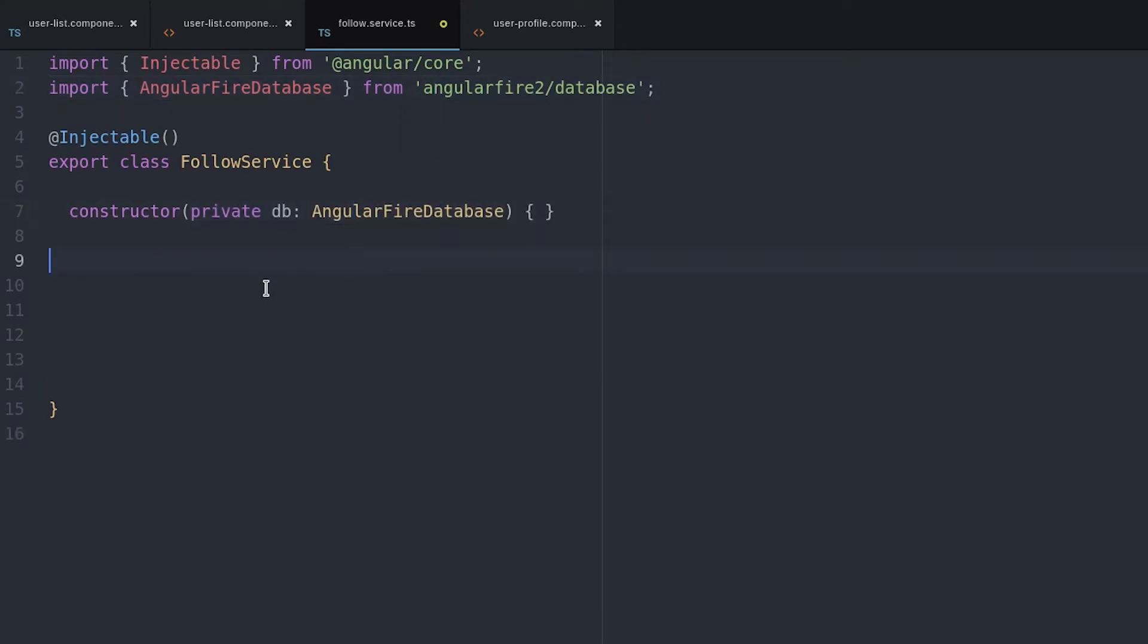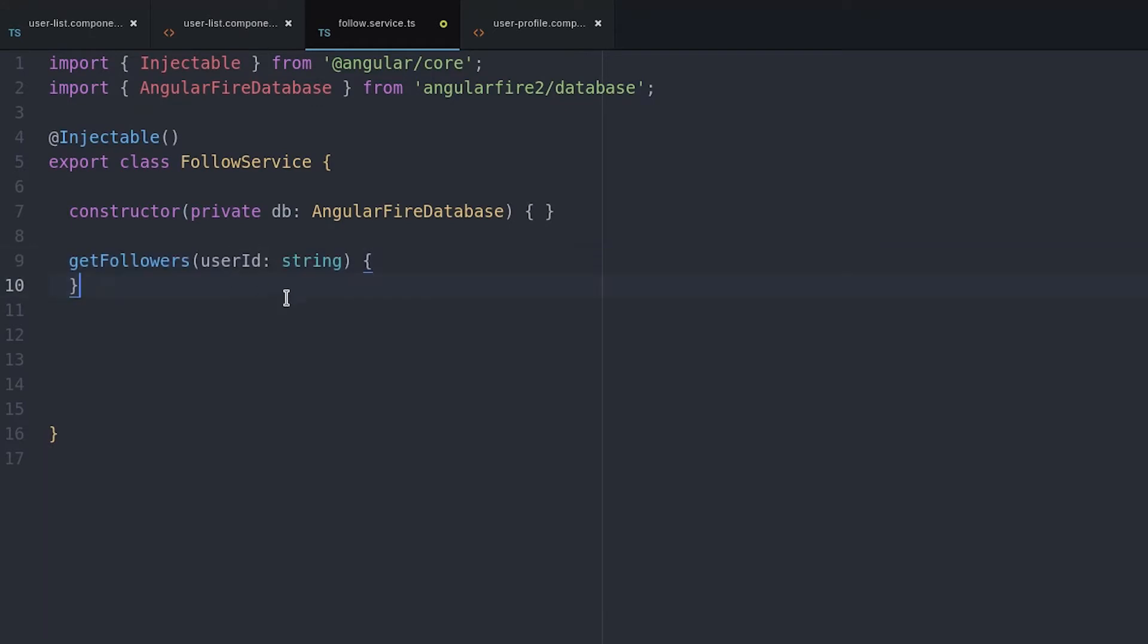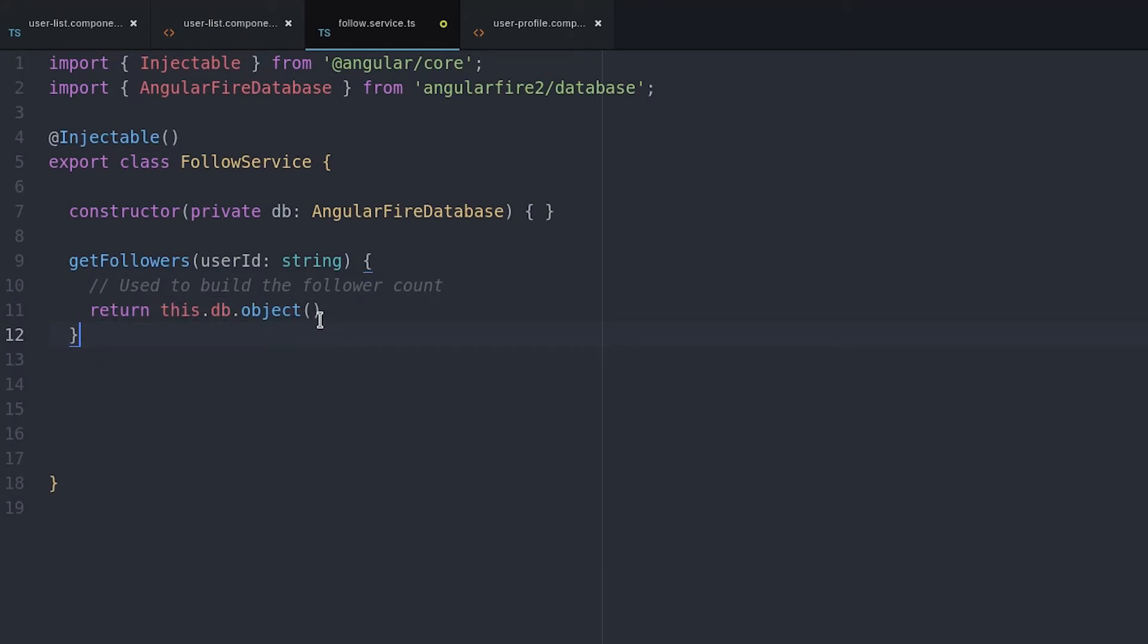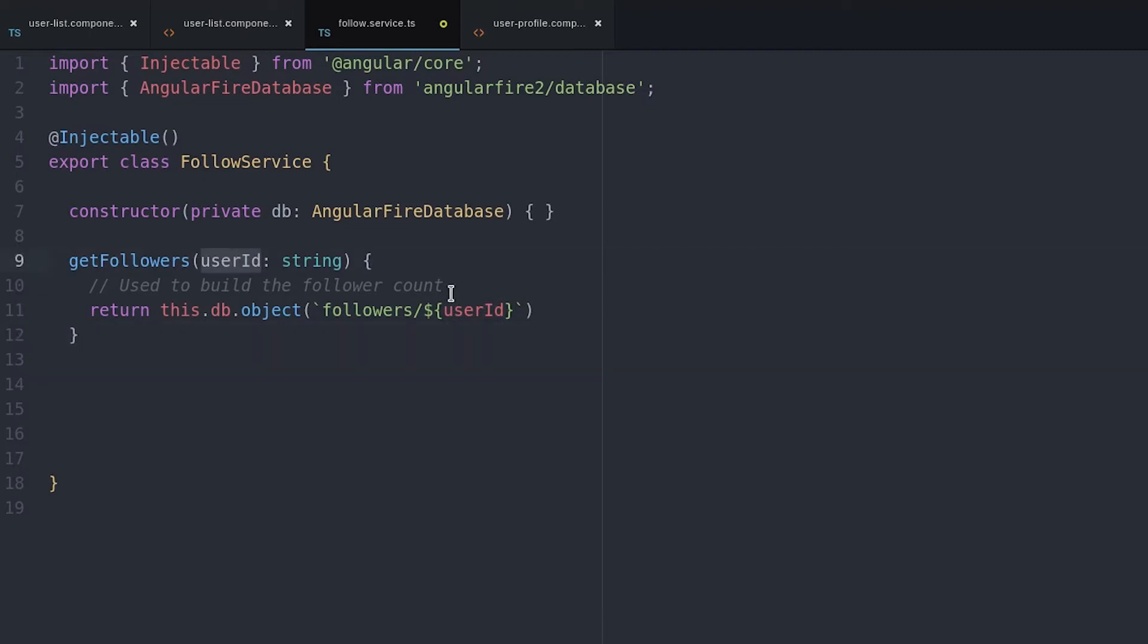Then we create a function to get a user's followers. This will be used primarily to build the follower count. It simply requests the database object based on the user ID that's passed as an argument.